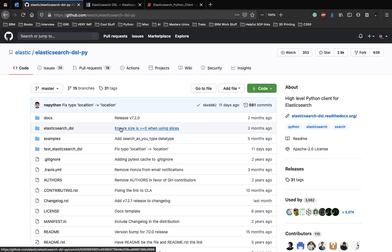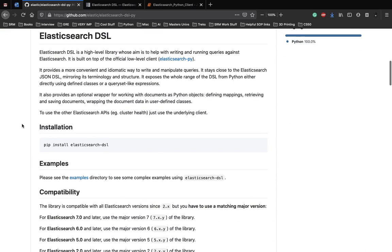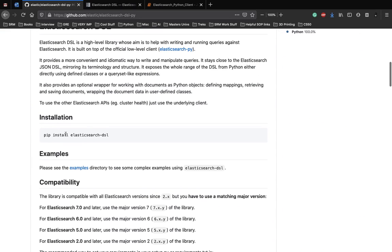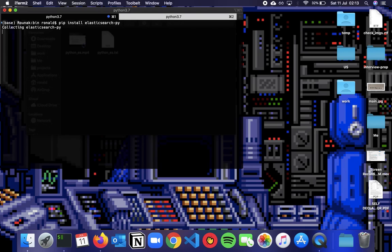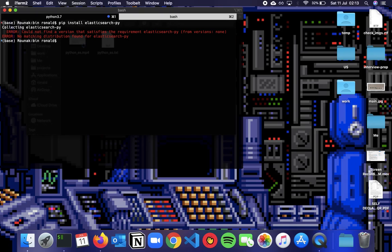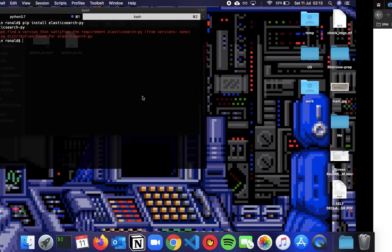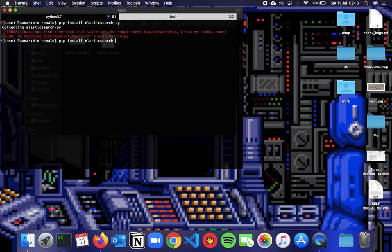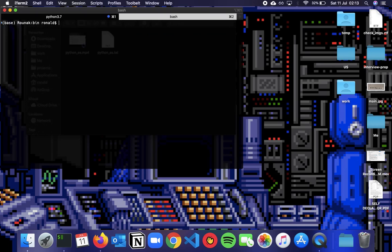So before we start with the code, this is the official GitHub source for Elasticsearch DSL Python. You can see how to install it. We'll go and do it right now. We'll install Elasticsearch DSL. And it's already done.